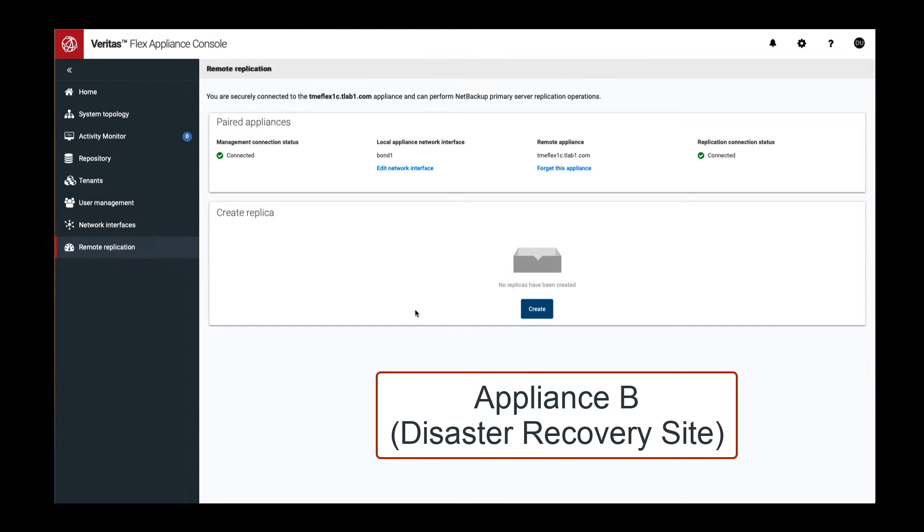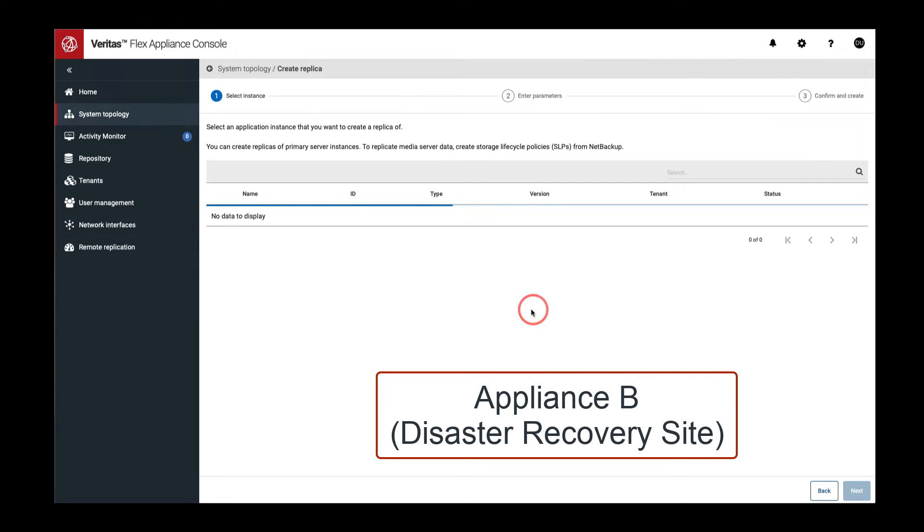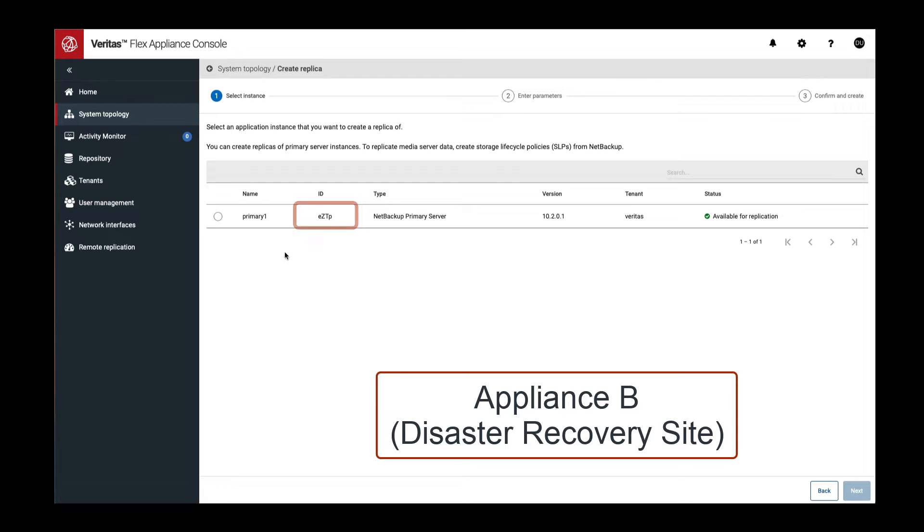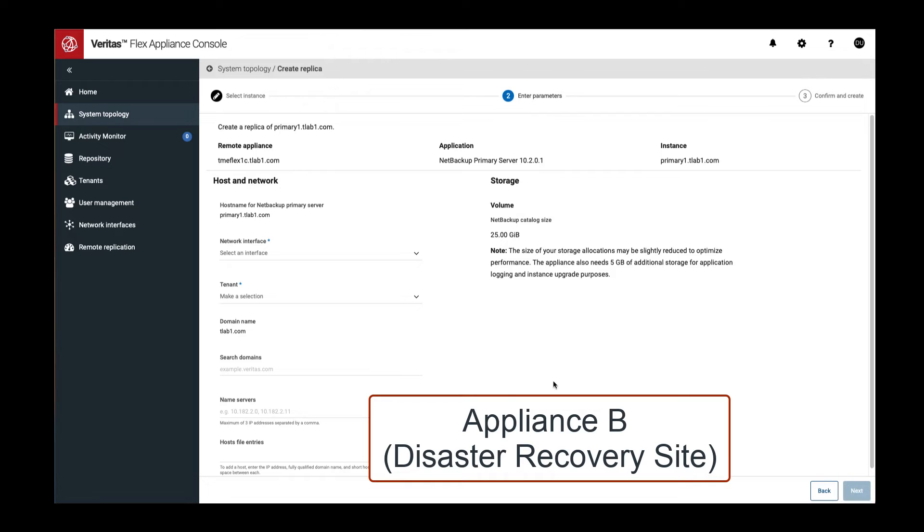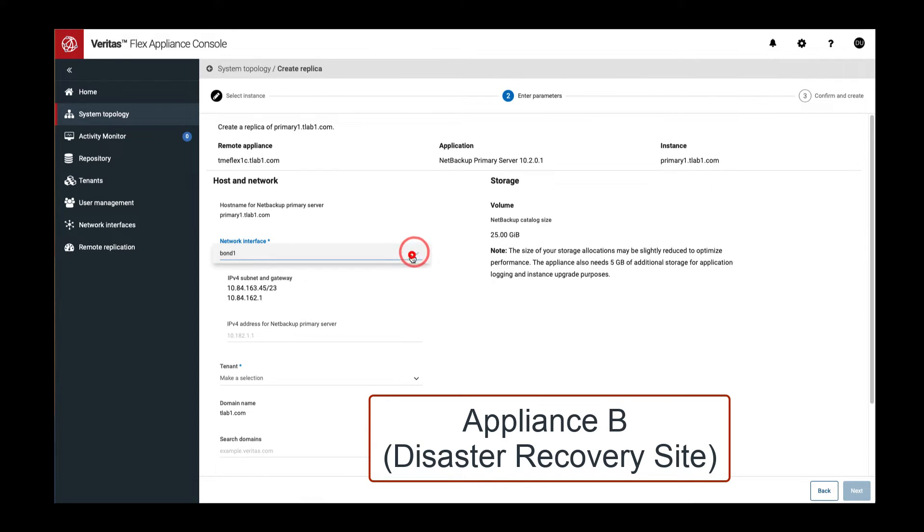To create the primary server replica, we switch to Appliance B, navigate to the remote replication dashboard, and select Create and Create Replica panel. At this point, we will be presented with a list of primary servers available for replication on Appliance A.